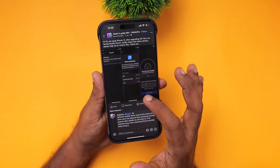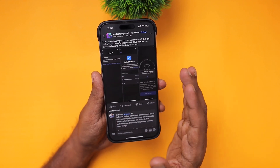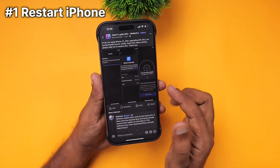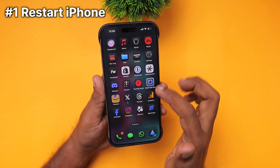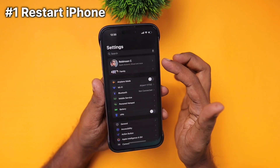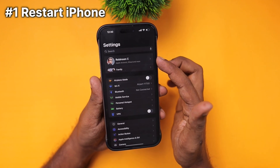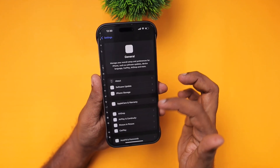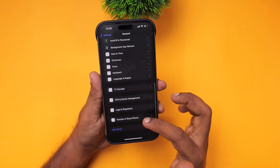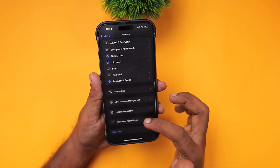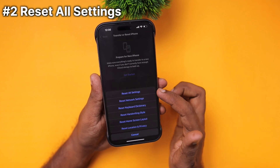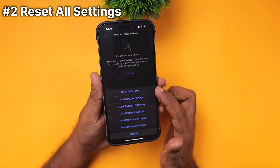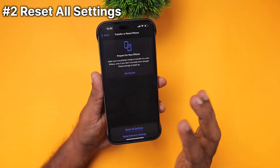As a basic troubleshooting step, do a simple restart and then check whether Face ID is working or not. Then navigate to Settings > General > Transfer or Reset iPhone, and perform a Reset All Settings.